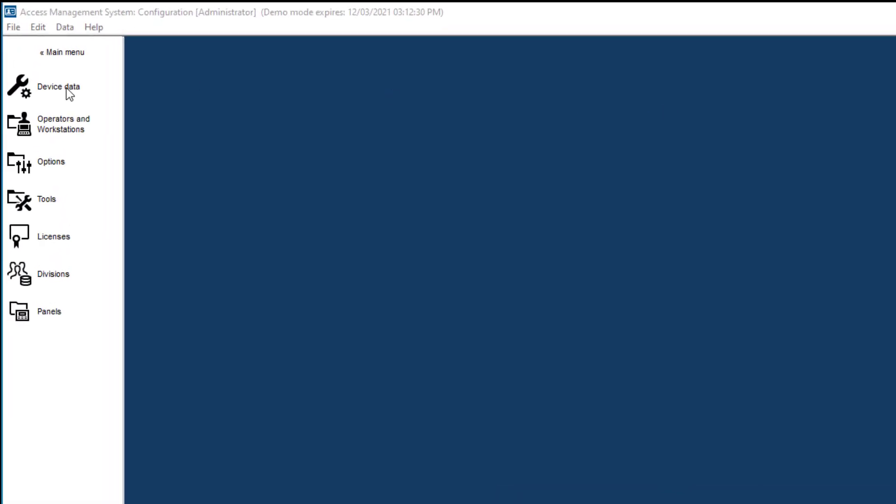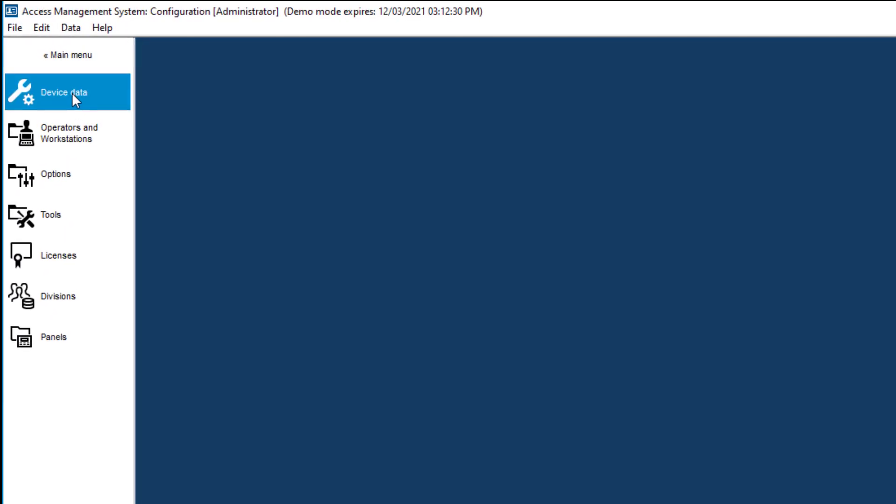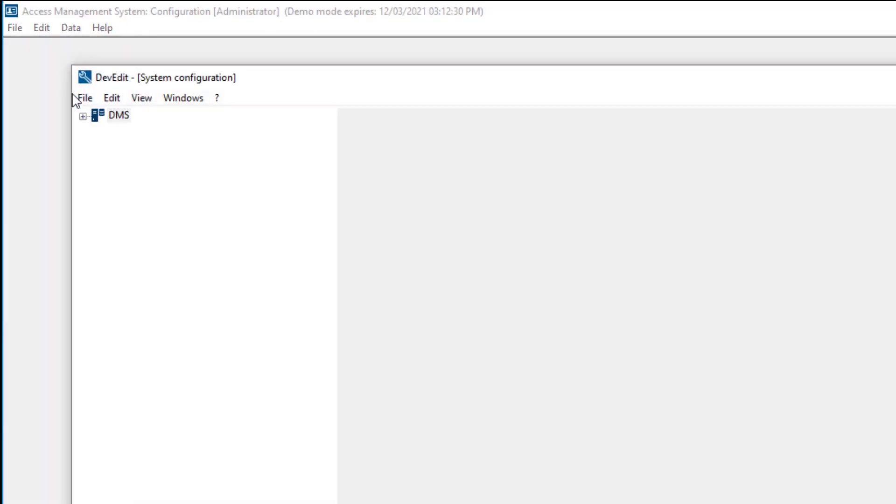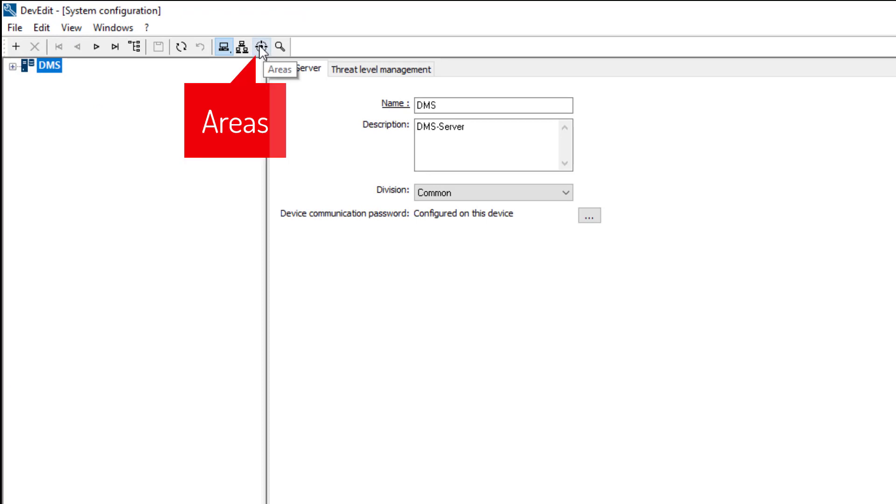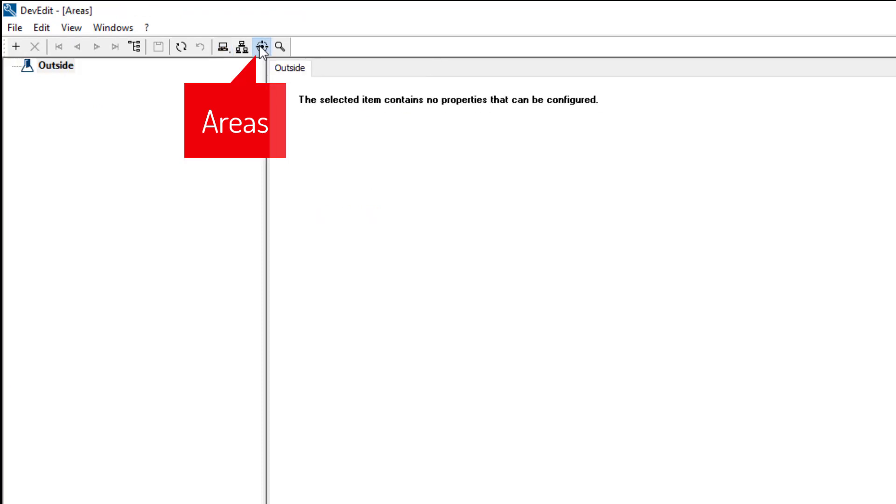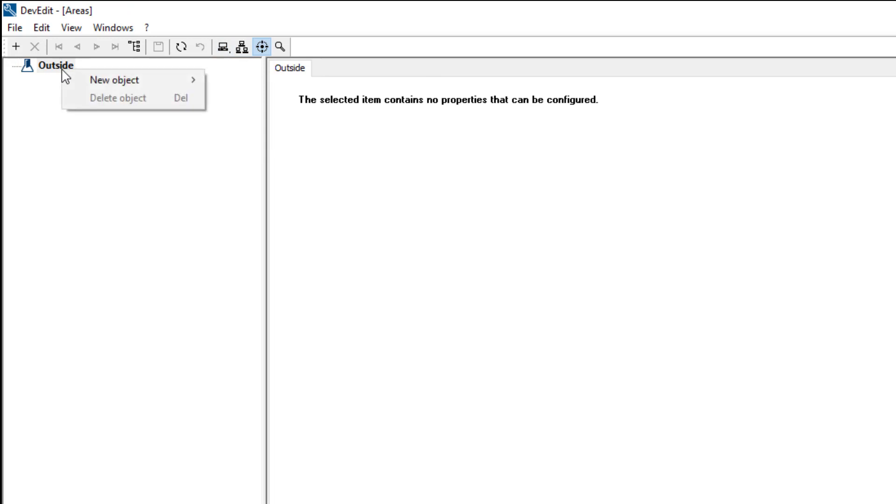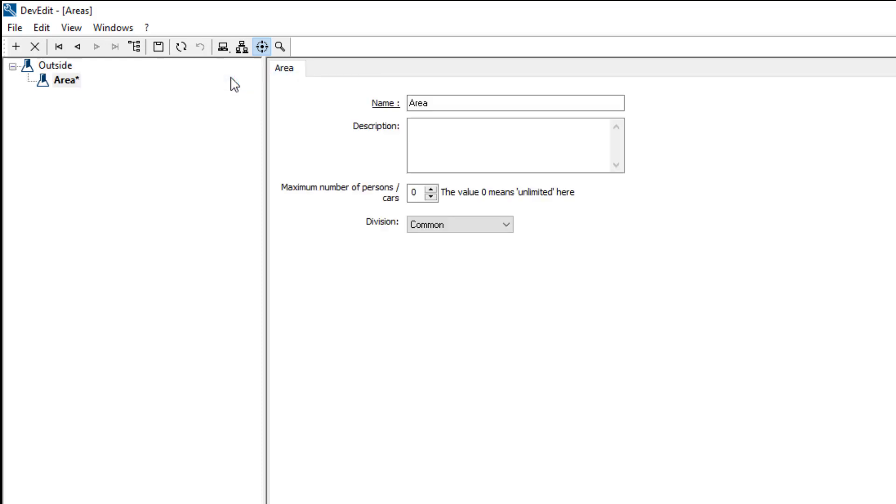It is in the device data tool where we will create the areas. Outside already exists. We only have to create the inside. We will name that the office building. That will become the destination in the next video where we will create the entrances.